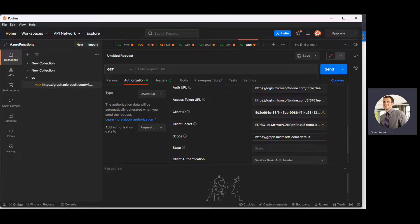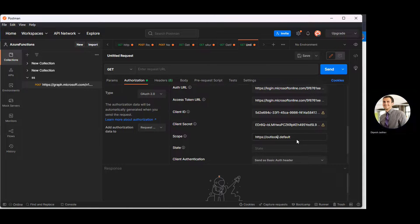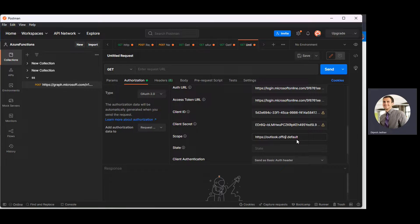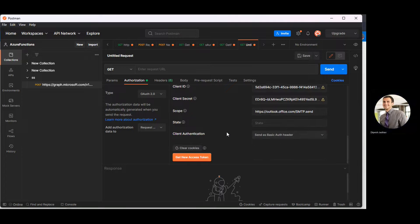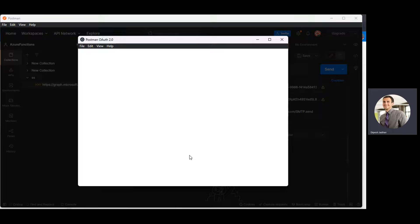Now I need to change the scope. Since we are accessing SMTP, the scope should be: https://outlook.office.com/SMTP.Send. Set that and now we're ready to call the OAuth 2.0 endpoint to get the access token for SMTP.